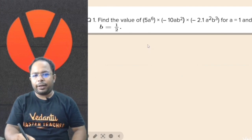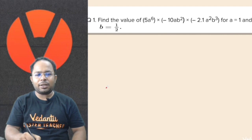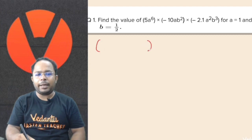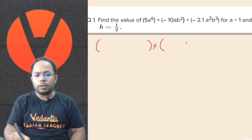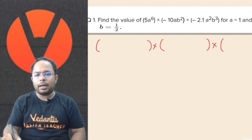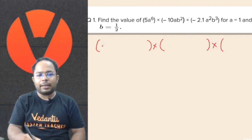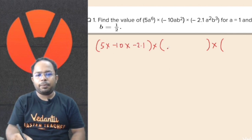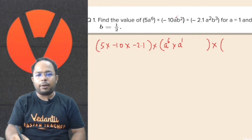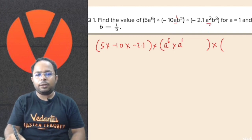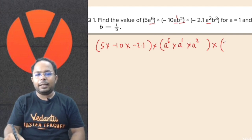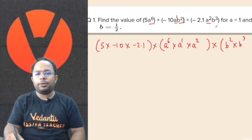We have to find the value. What we can do is separate the constants from the variables. We take all the constants together — 5 into minus 10 into minus 2.1. Similarly, for the variables: a to the power 6 into a to the power 1 and a to the power 2. And for b: b to the power 2 and b to the power 3.